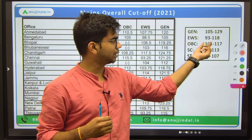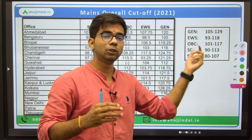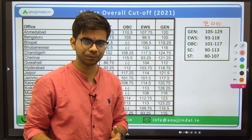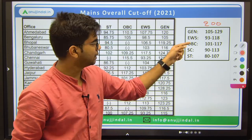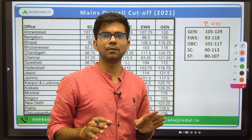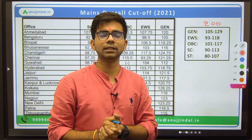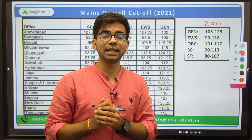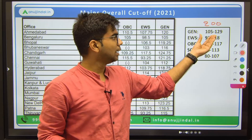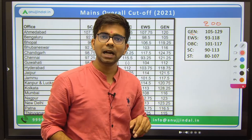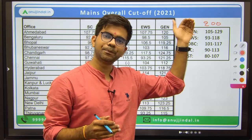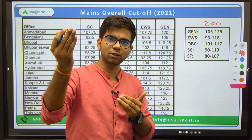So for the mains overall cutoff: General 105-129, EWS 93-118, and similarly for OBC, SC, and ST. Since cutoffs can vary plus or minus 5 to 10 marks, if you belong to the General category, you should aim for a target score of around 140 to 150 out of 200 to be on the safer side. That is a safe target score for mains.